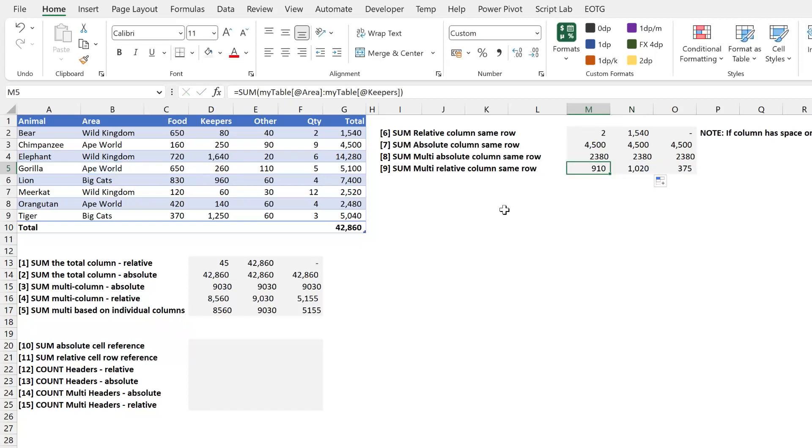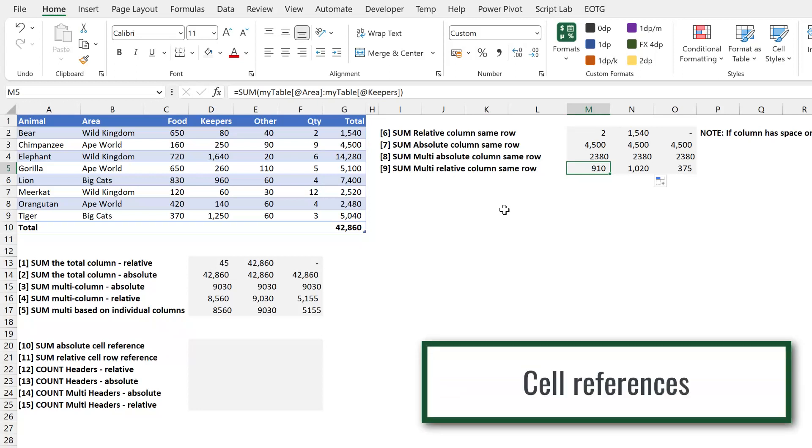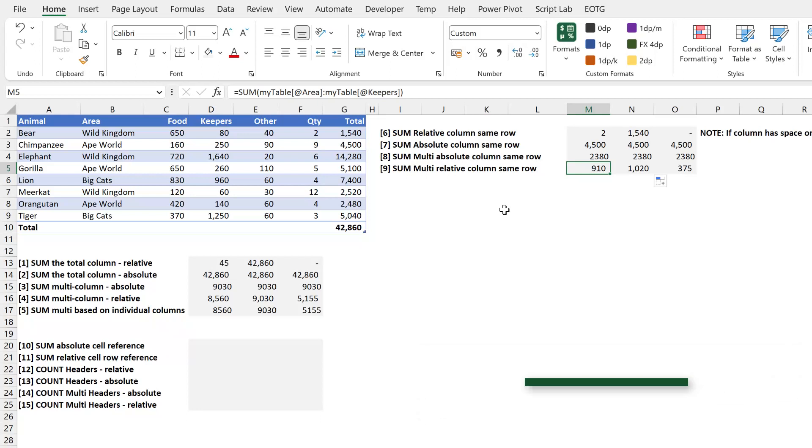Now it's worth saying here that because these use implicit intersection, it means that the row reference is not absolute. The row reference will always be relative because it's looking at the row that's in the same line as the formula. So now let's move on and think about how we can make our cell reference absolute.